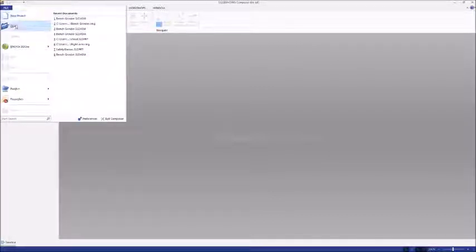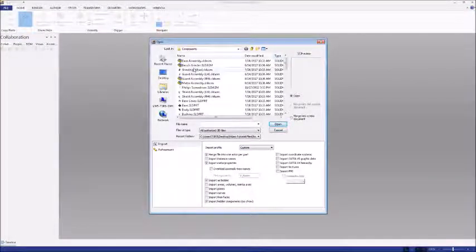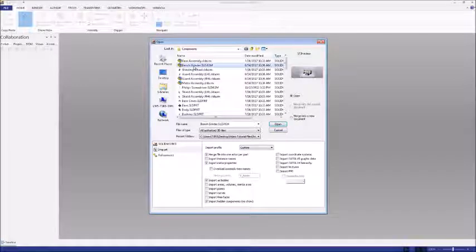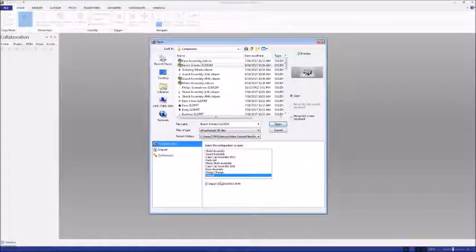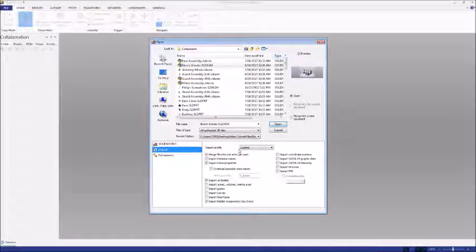There's one more feature we should cover in regards to the Bill of Materials. Let's say I've already created a BOM within SolidWorks and I want to import it into Composer. We can click File, Open, I'll navigate to my Assembly, and in the SolidWorks tab, I'll make sure the Import SolidWorks BOM box is checked.